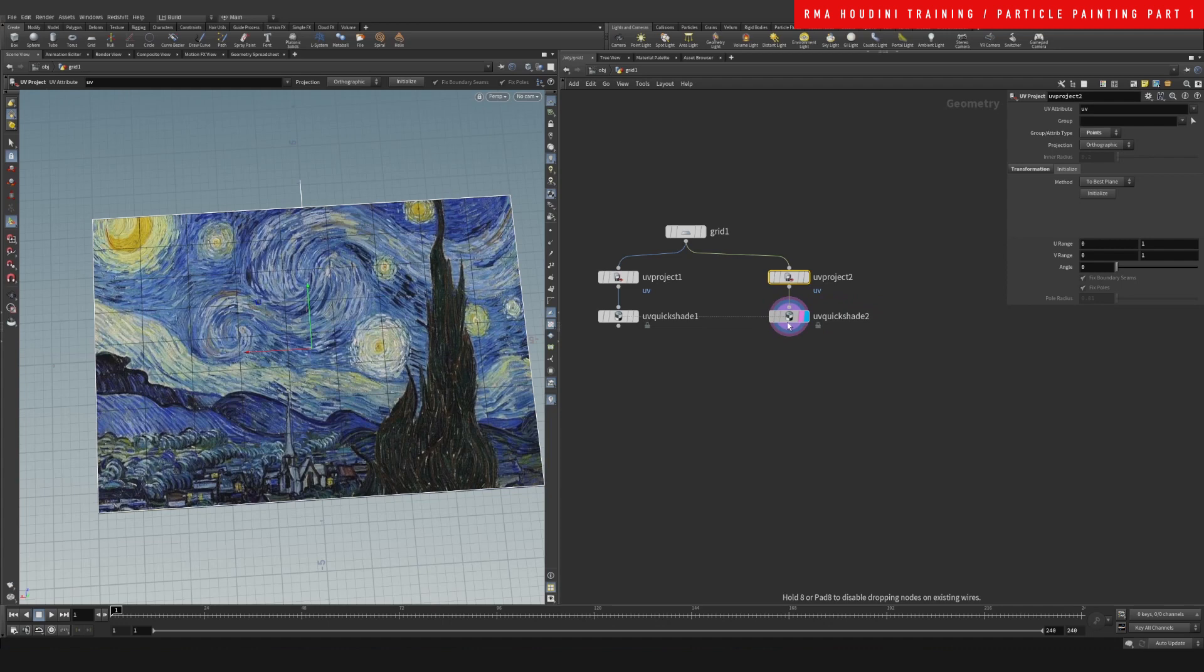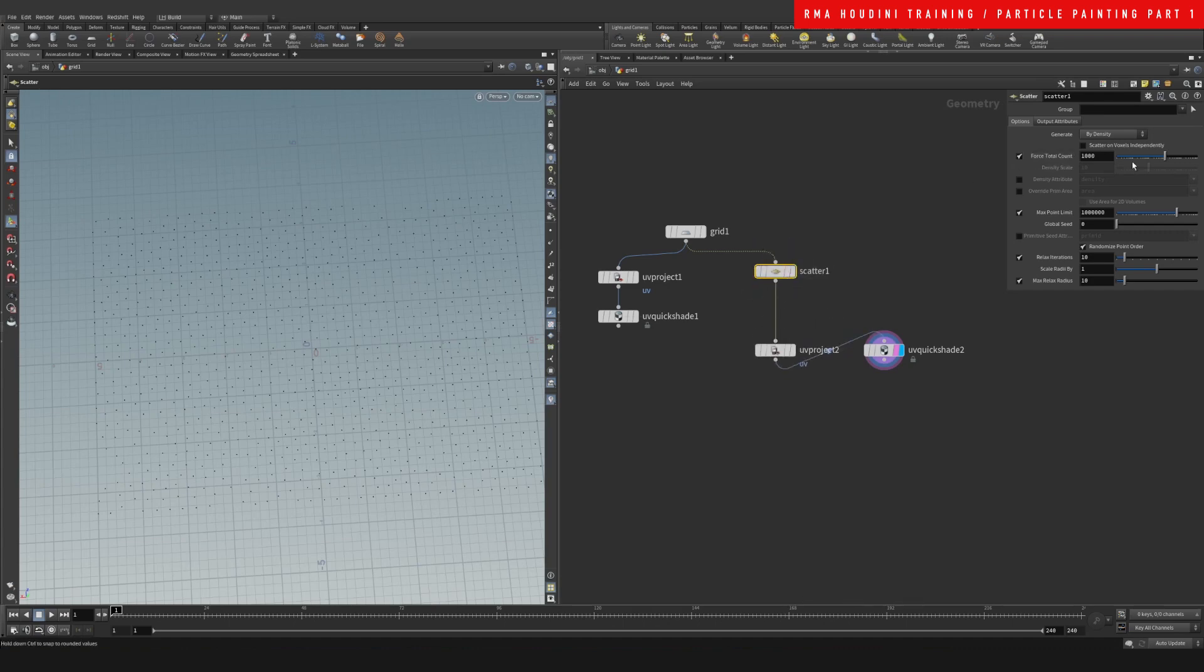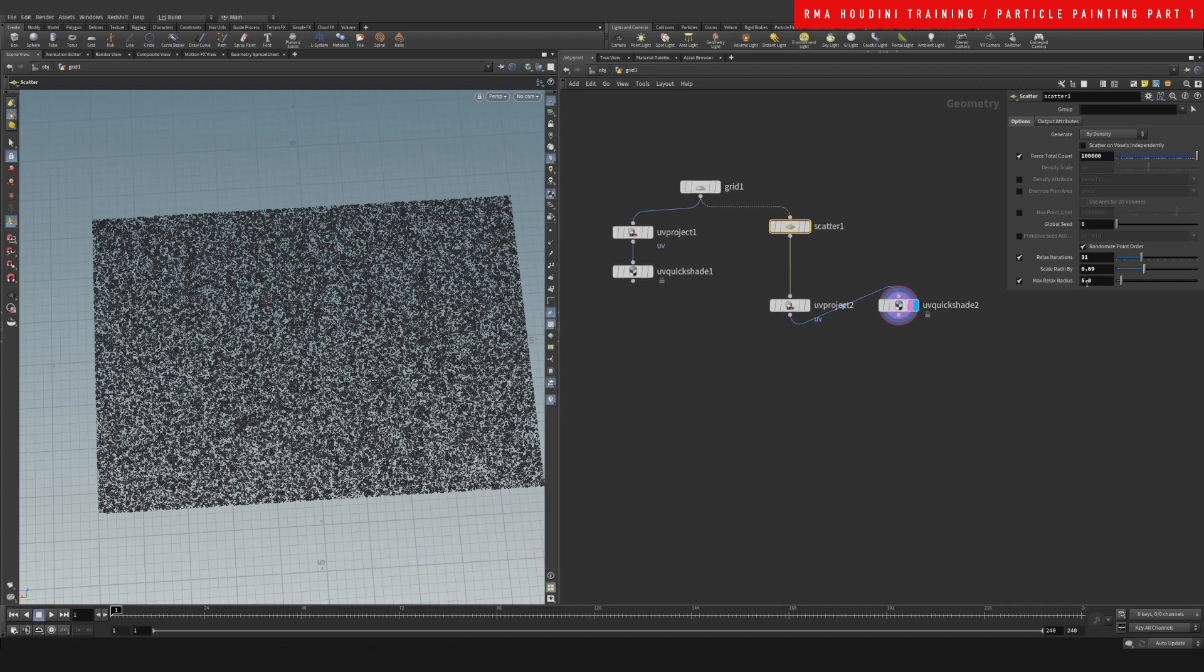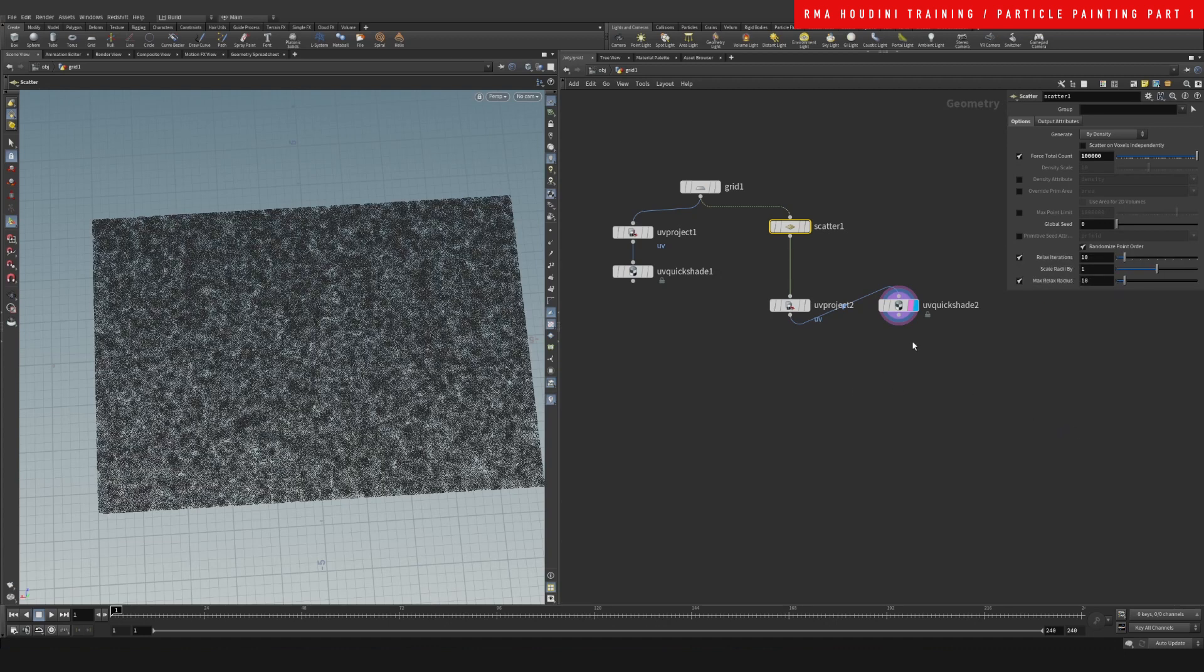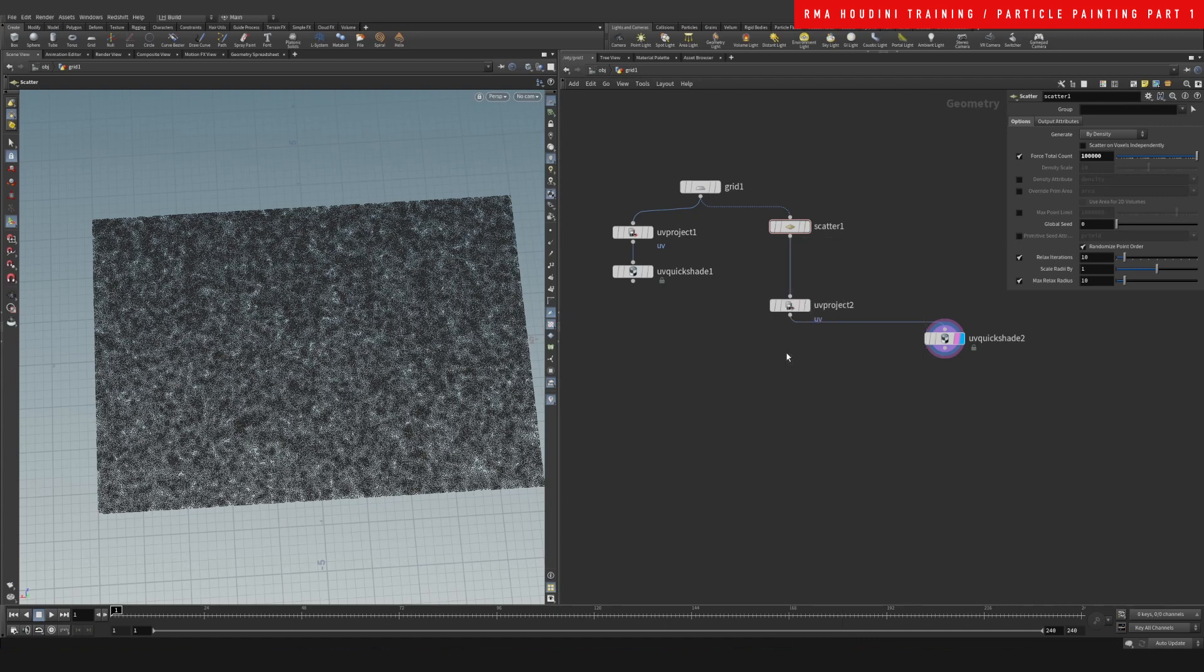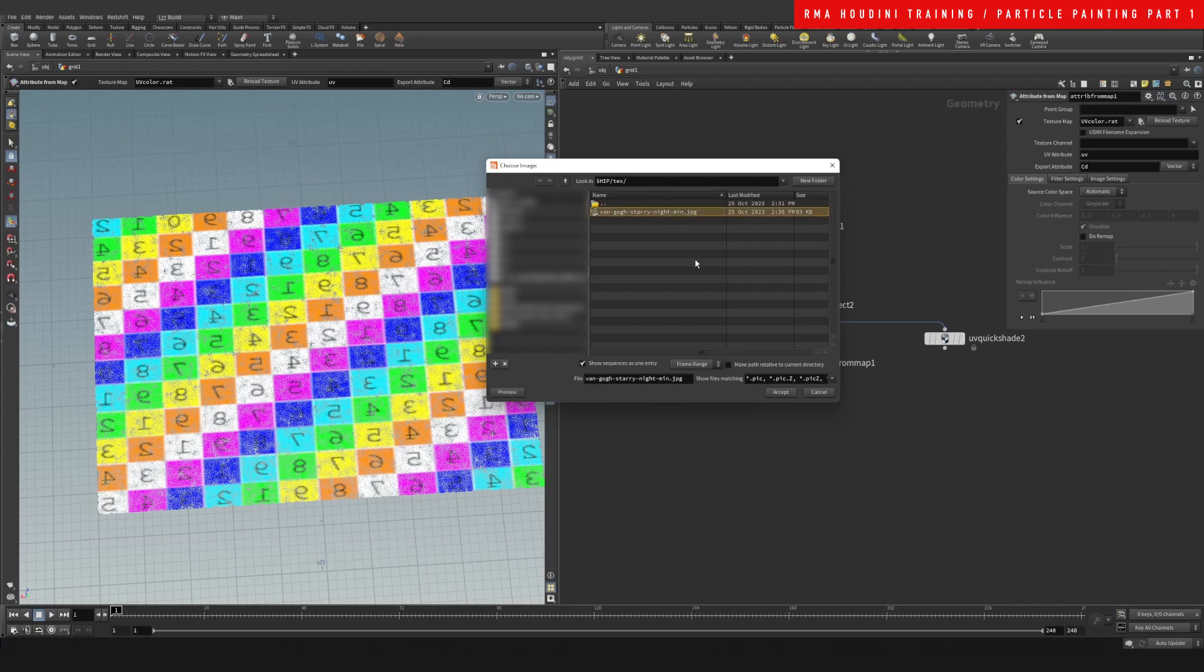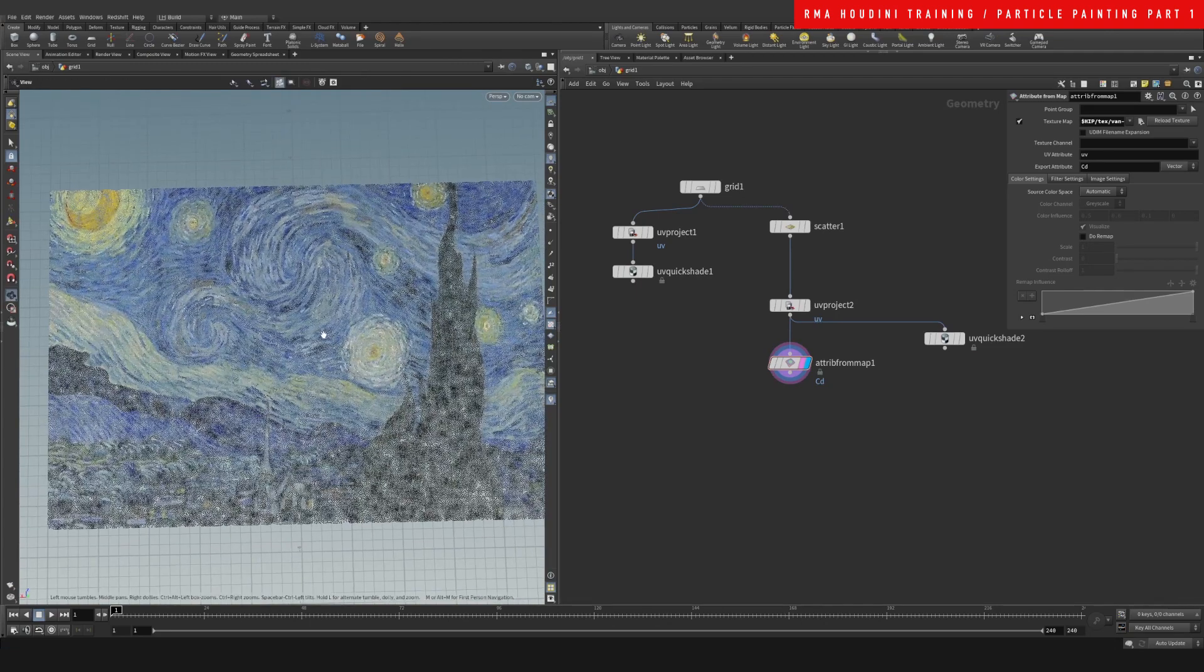Now I'm going to scatter some points before my UVs. We're going to want to have a decent amount of points. Let's remove that limit and see if we need to relax them or not. Let's do Attribute from Map - this is basically the same thing as the Quick Shade but applied to the point. We'll use that same Van Gogh image and now we have the Van Gogh image on points.